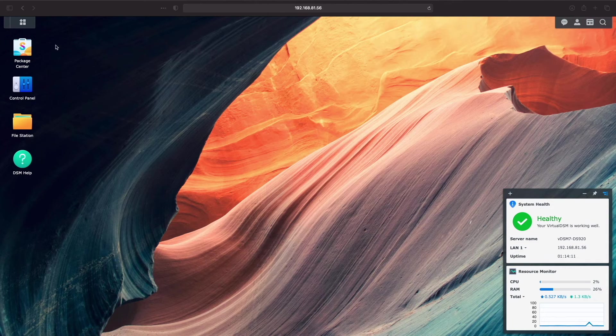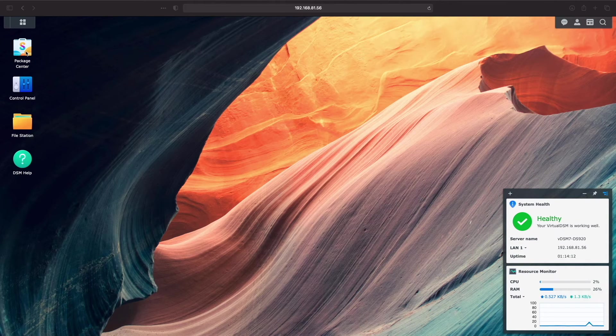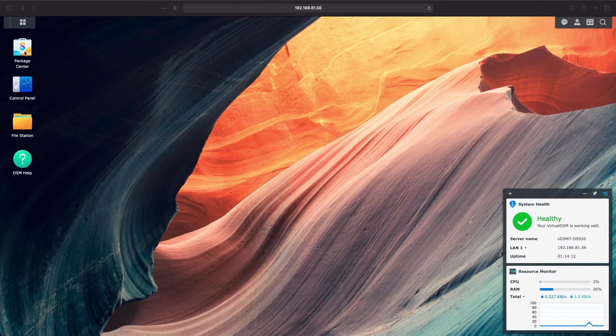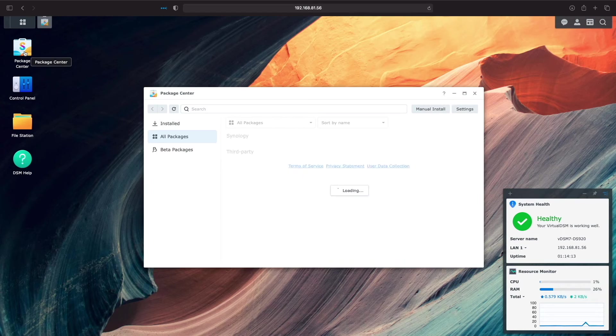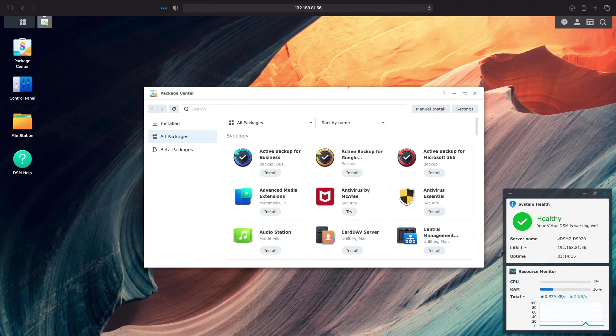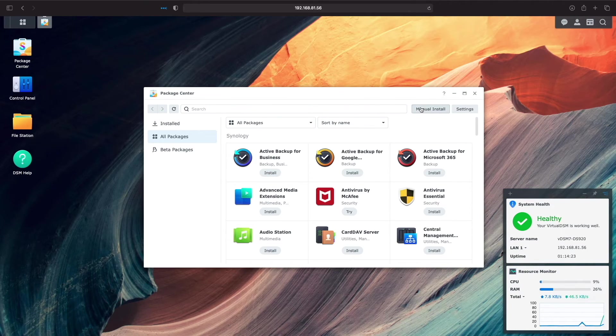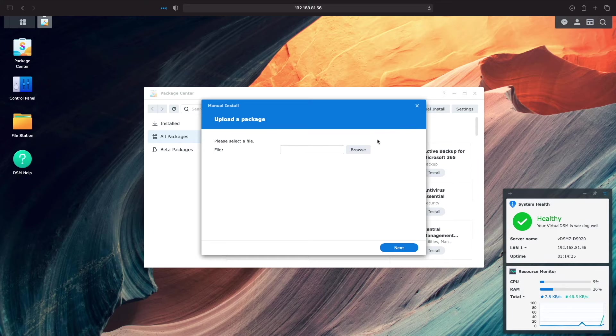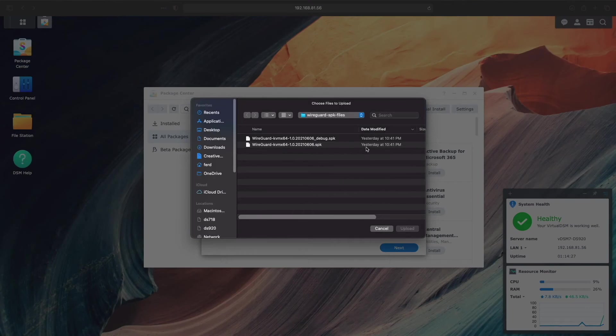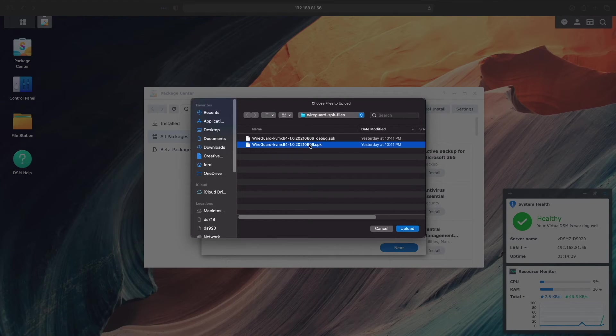We should now be all set to install the WireGuard package on virtual DSM 7.0. I'll bring up Package Center, click on Manual Install, browse for the WireGuard SPK file that I downloaded to my local system, then select Upload.